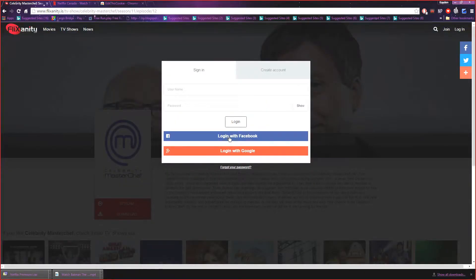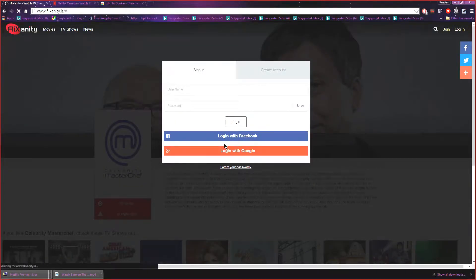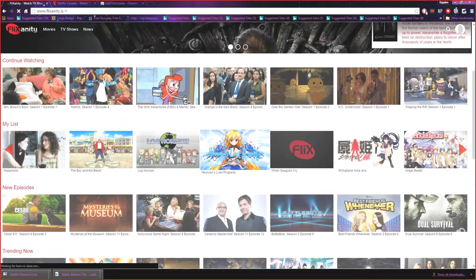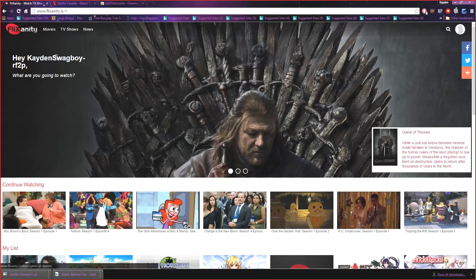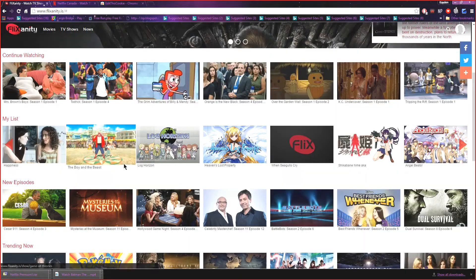So what I would do is go to sign or log in and do log in with Google, pick a name you want or a Google account you want and log in with that. I'm using one of my old email accounts I don't even use no more.